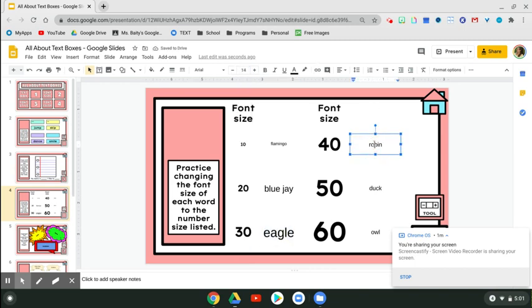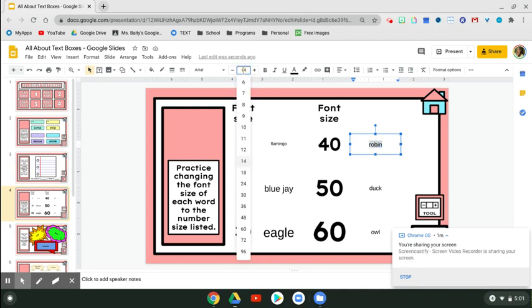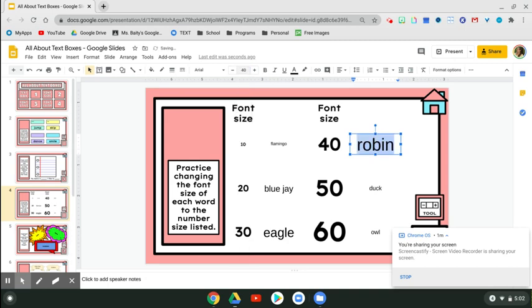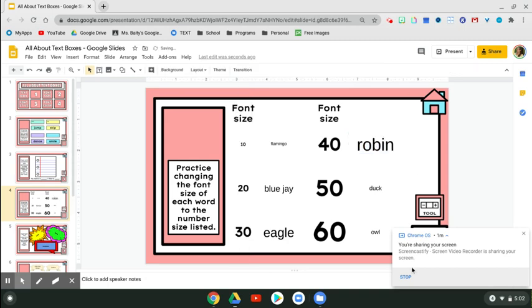Let's do Robin, size 40. It's one word, two clicks. One, two. We're going to type in 40. Click enter. There you have it.